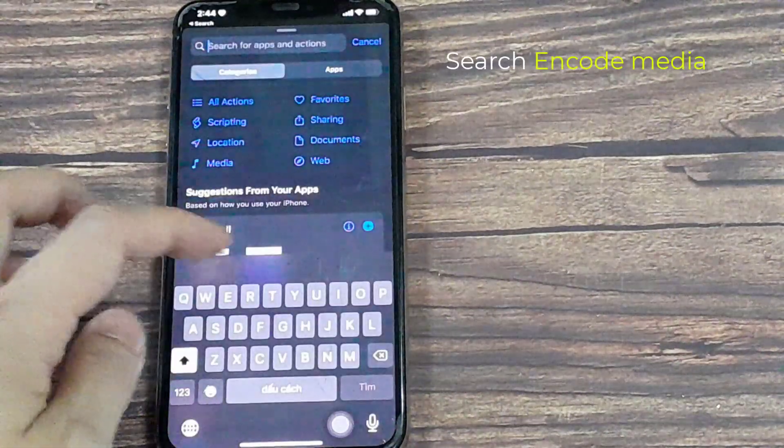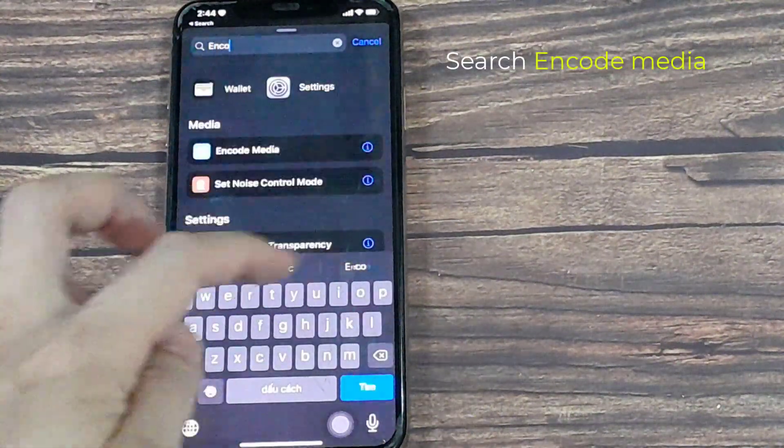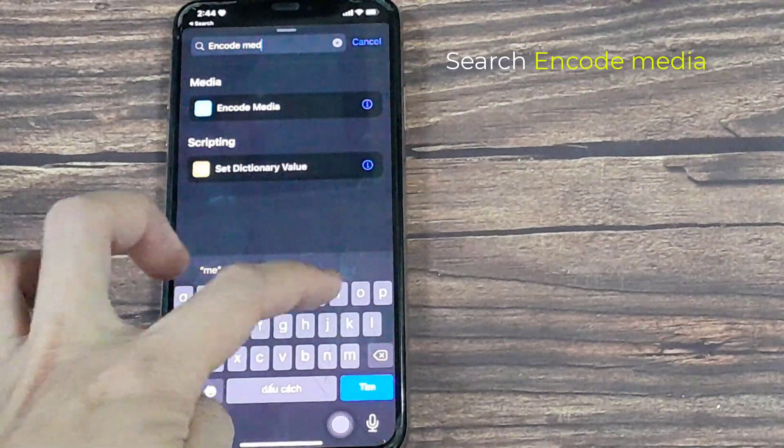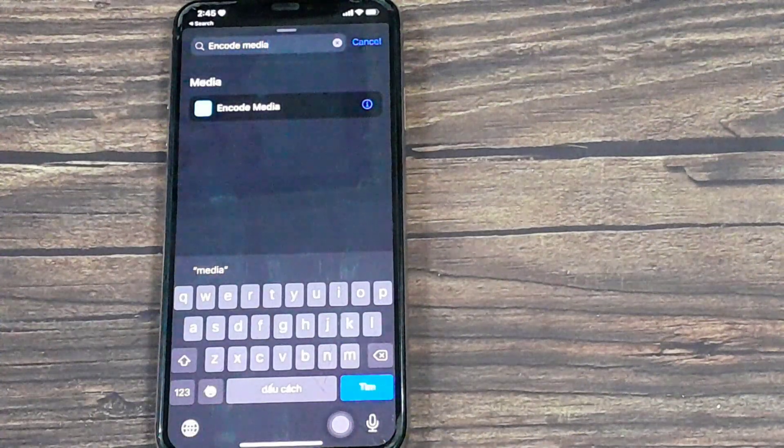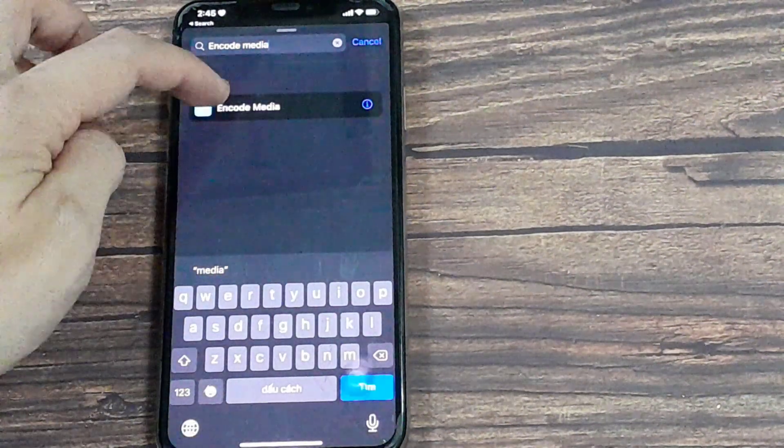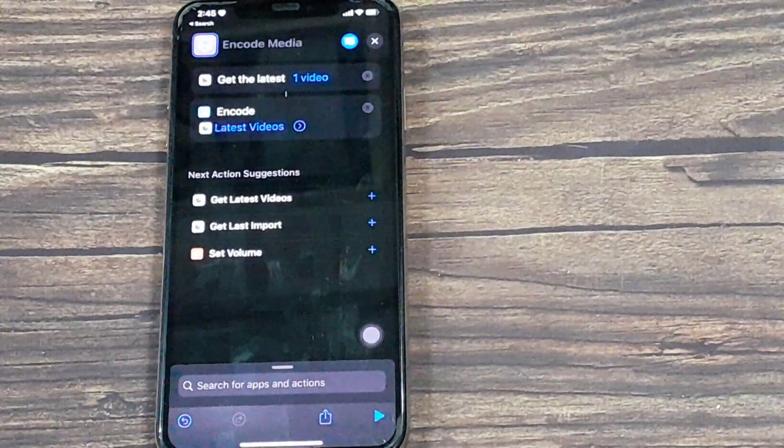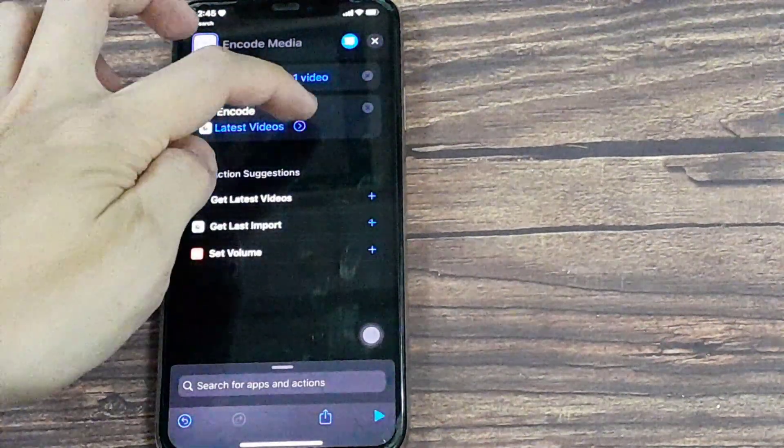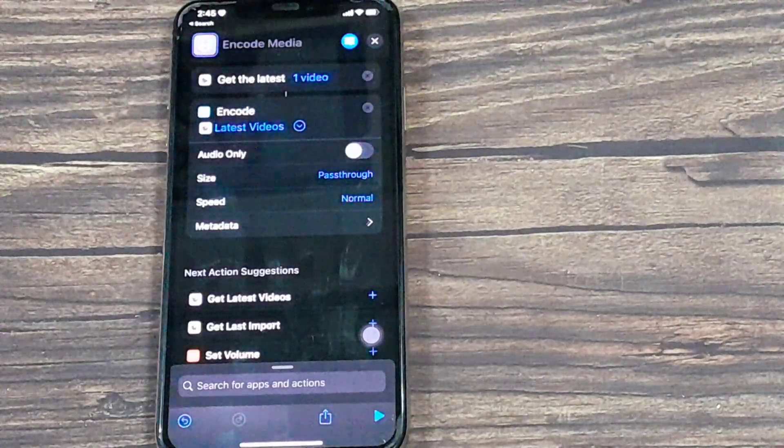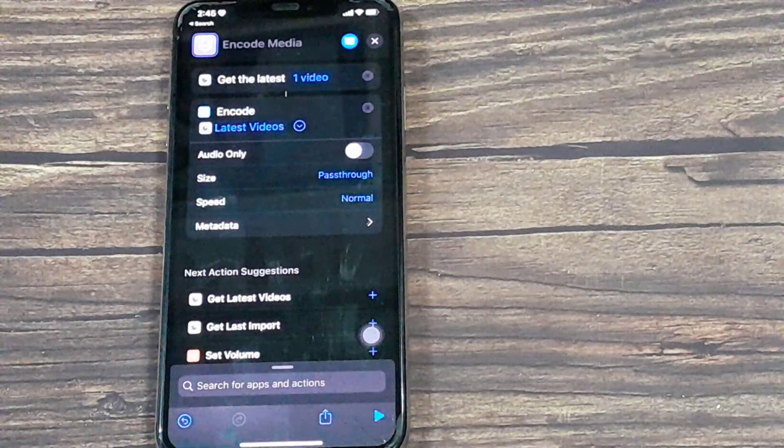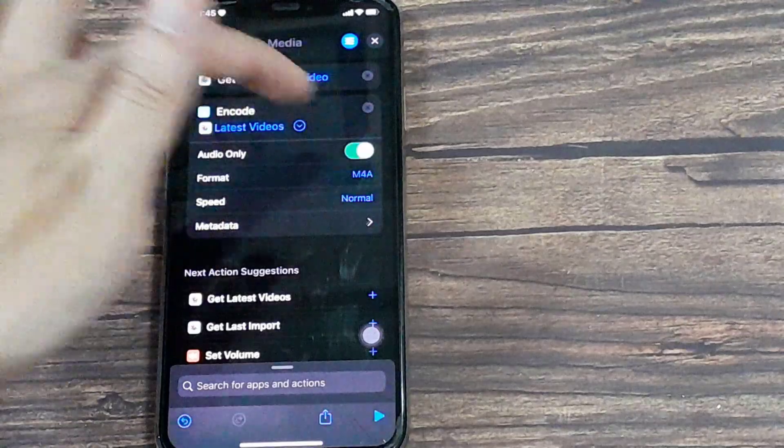And in the search bar, type in Encode Media. Click on that little button, and we want to select Audio Only.